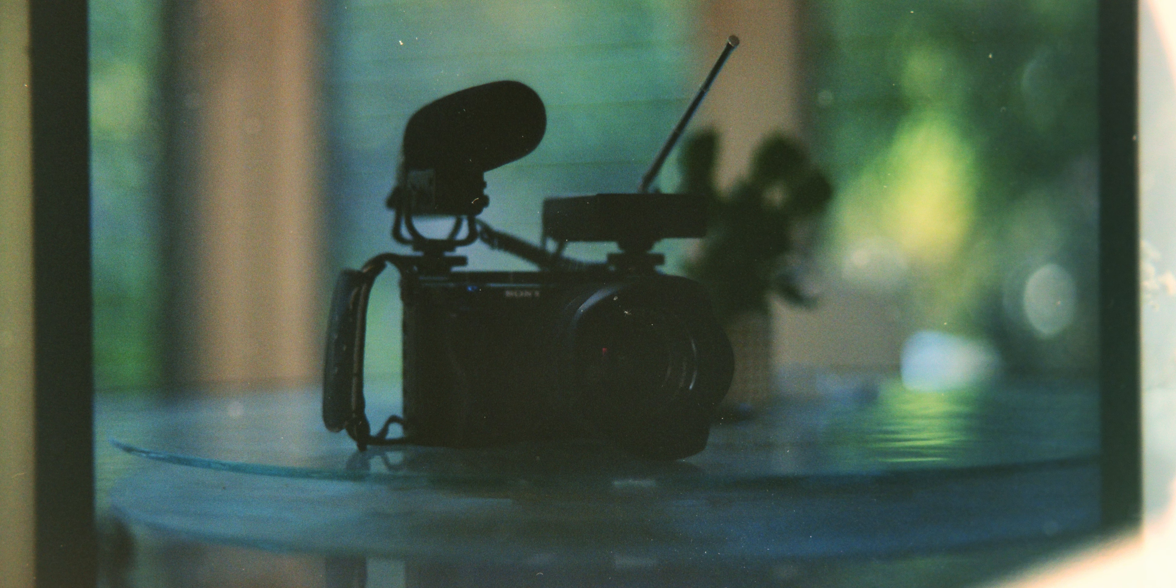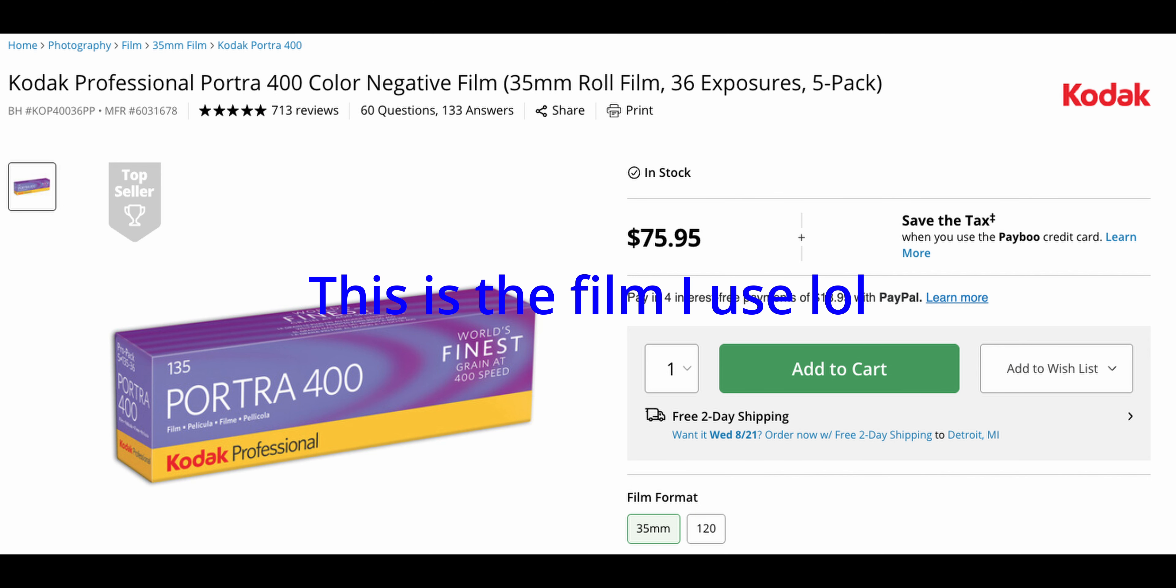I don't do film photography too often as it can get to be pretty expensive, but when I do, I like to scan my photos at home as at the place I get them developed. Scanning them in high resolution can be quite expensive.